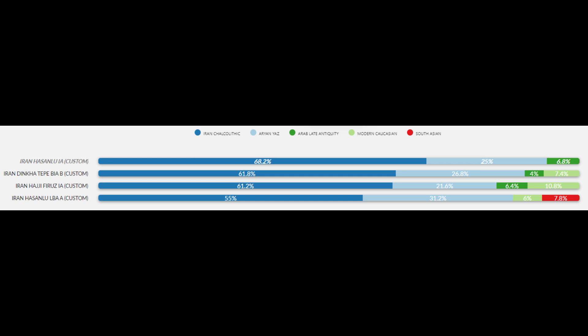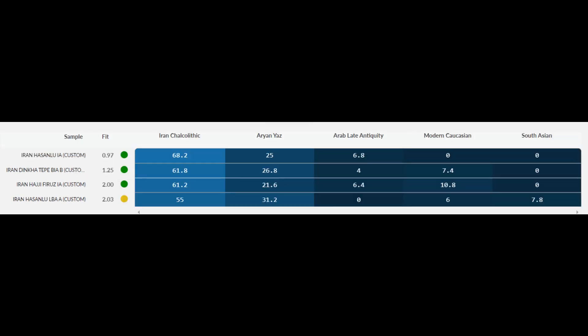If you're interested in the genetic origins of the Yaz Aryan sample, please take a look at my previous video attached in the top right. Here are the fits for these models — they're at two or below in three of the samples, and in one they exceed two by just a little bit. Nonetheless, since they're below two for the most part, these models are sound, excellent, and scientifically validated.